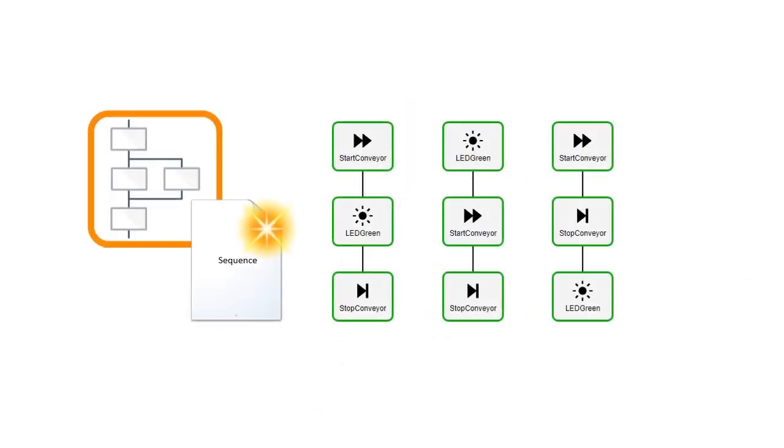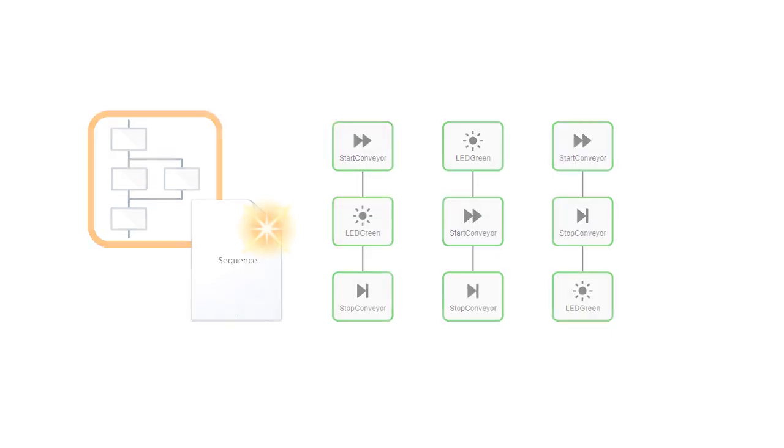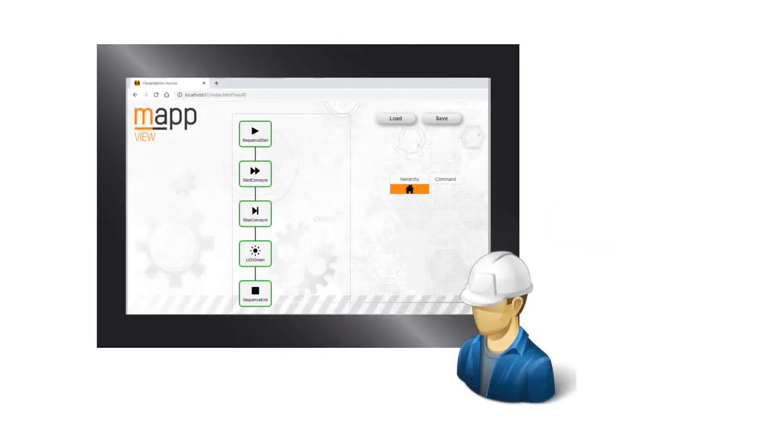With Map Sequence, the steps can be rearranged dynamically. They can be performed in whatever order is needed to meet the requirements of the application. The order in which the steps are performed is defined in a sequence file. This file can be loaded and started by Map Sequence.